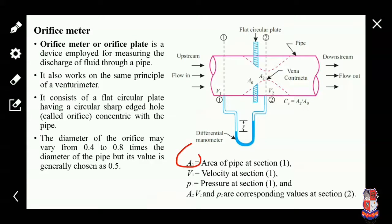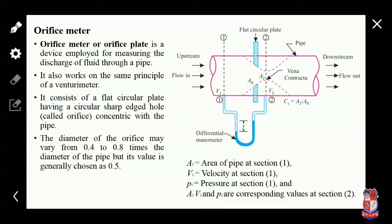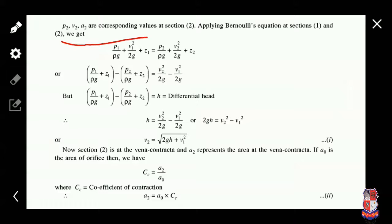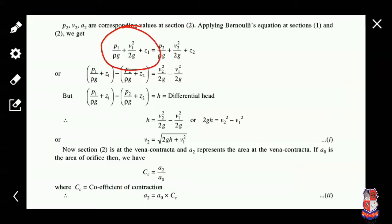A1 is the cross-sectional area of the pipe at Section 1, V1 is the velocity of fluid at Section 1, and P1 is the pressure at Section 1. Similarly, A2 and V2 are the cross-sectional area and velocity at the vena contracta (Section 2), and P2 is the pressure at Section 2. Now we apply Bernoulli's principle at Sections 1 and 2, considering pressure energy, kinetic energy, and potential energy.